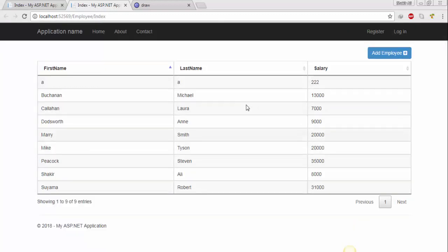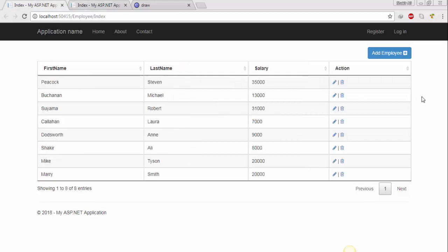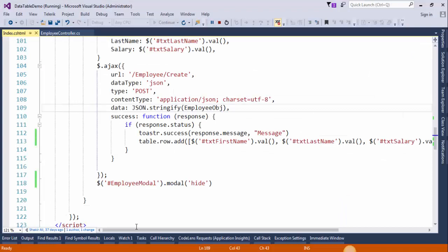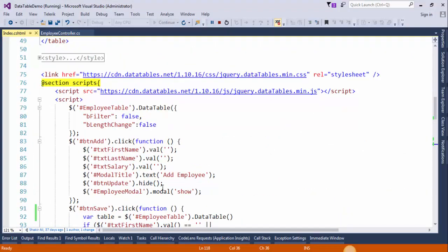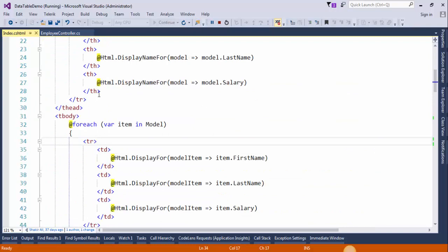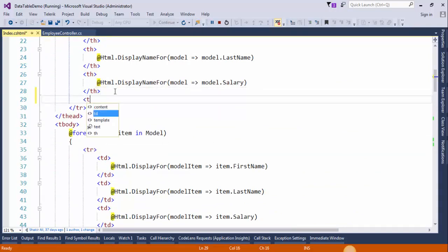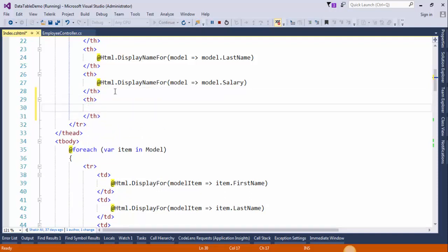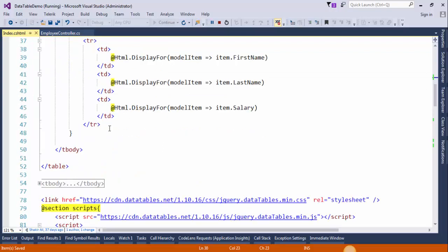Now we will add one more column to display buttons to update and delete the record, like on this page. Go to the table section and create a thead section here. The title will be 'Action'. I have already typed the code — I will just copy and paste it here.